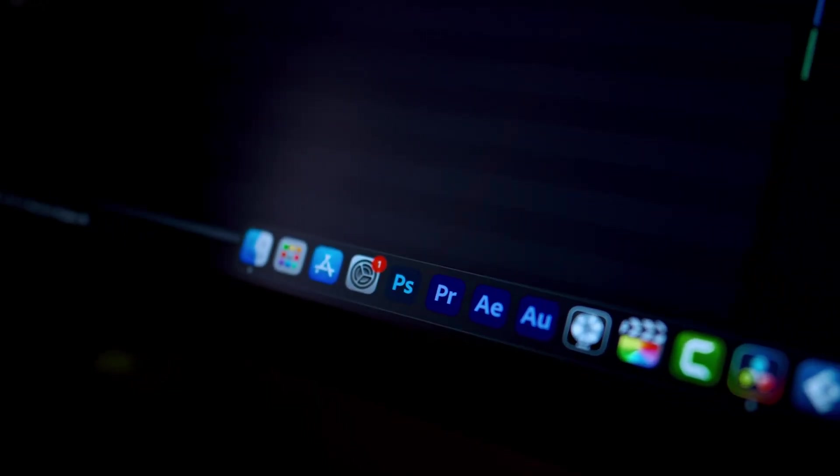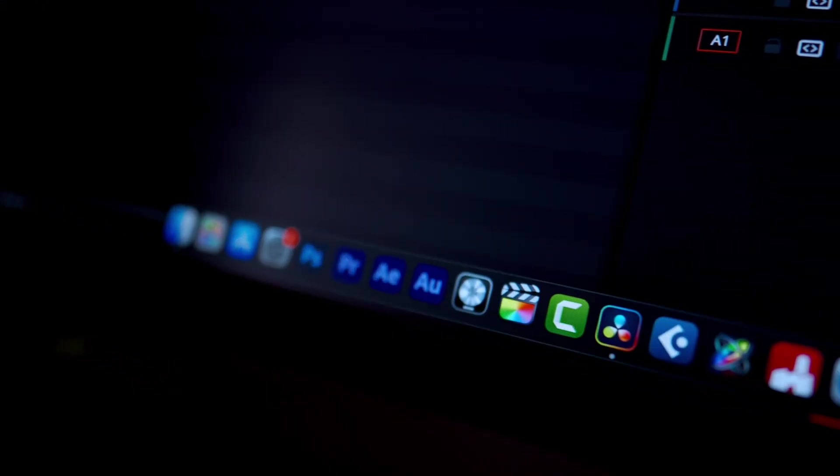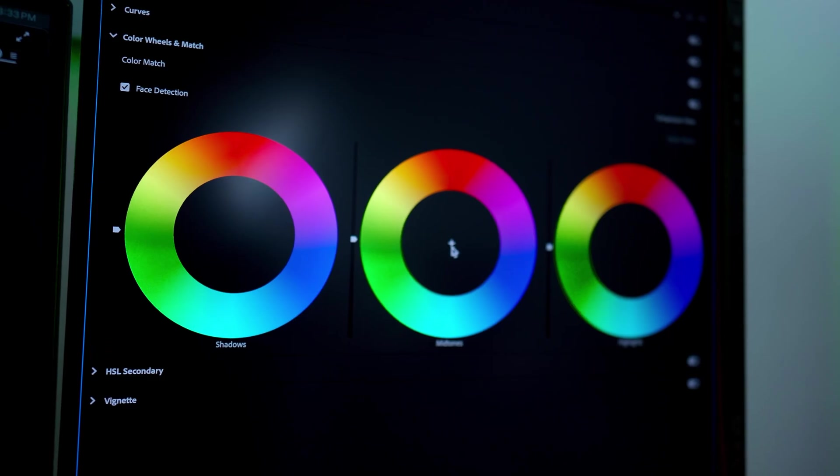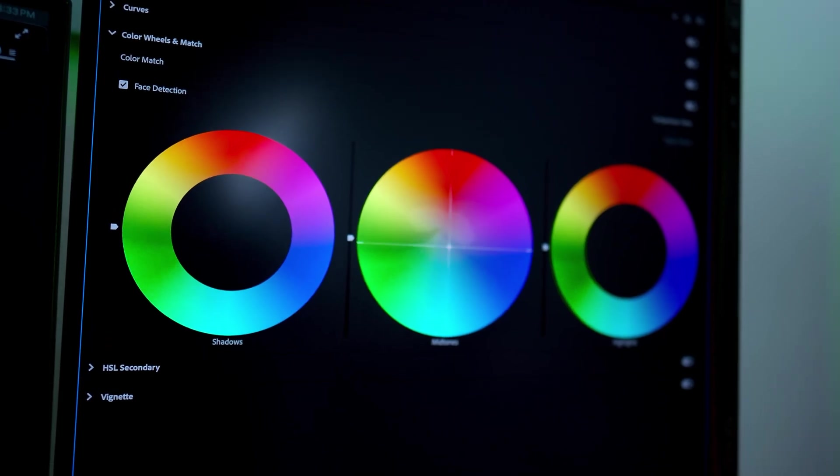Hey creators, welcome back to Creator Fact. In today's video, we are diving into one of the most exciting aspects of video editing: color correction and color grading in Adobe Premiere Pro. Whether you want to fix your footage's colors or give it that professional cinematic vibe, I've got you covered.